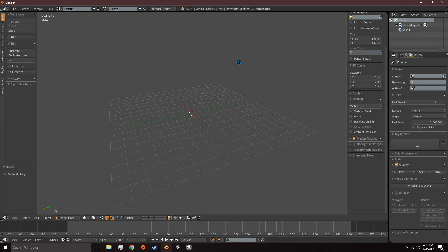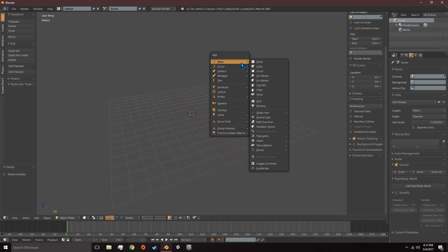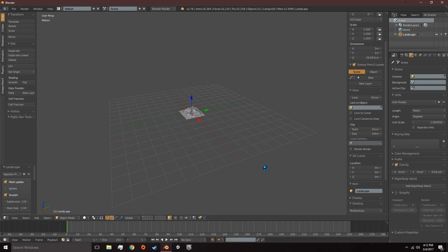We can go ahead and delete everything in the scene and hit Shift-A to add a mesh and go to Landscape.